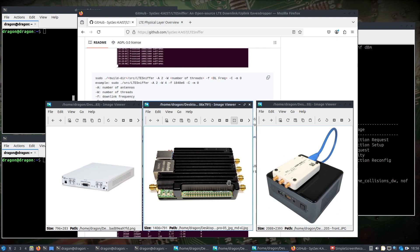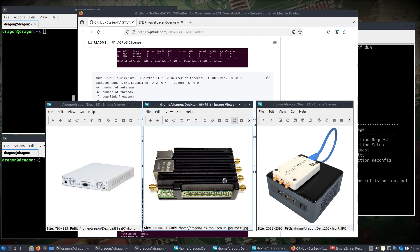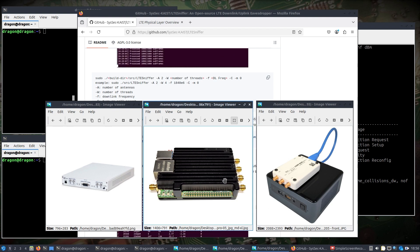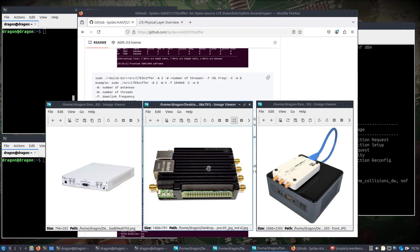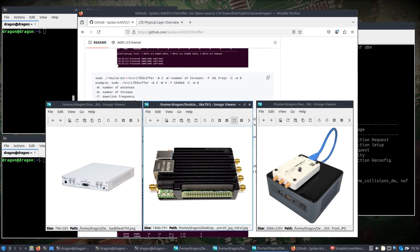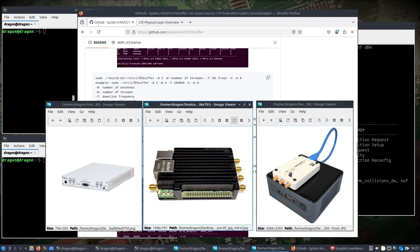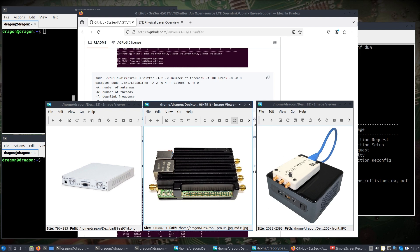The SignalSDR Pro is hooked to a mini PC, much like you see here, and that is going to run with srsRAN 4G to be the user equipment, basically the cell phone. The B205 mini is actually hooked to the same desktop that the X310 is hooked to, and that is going to act as our base station.